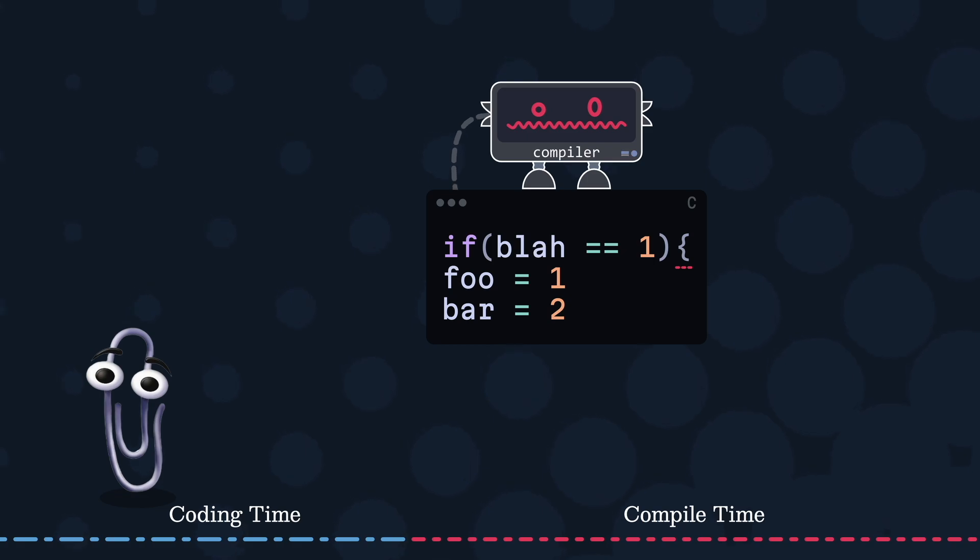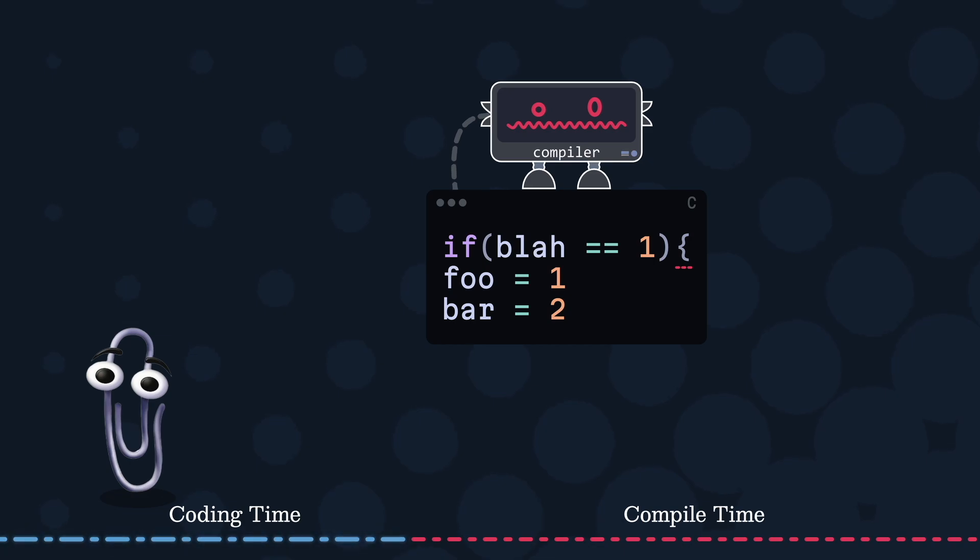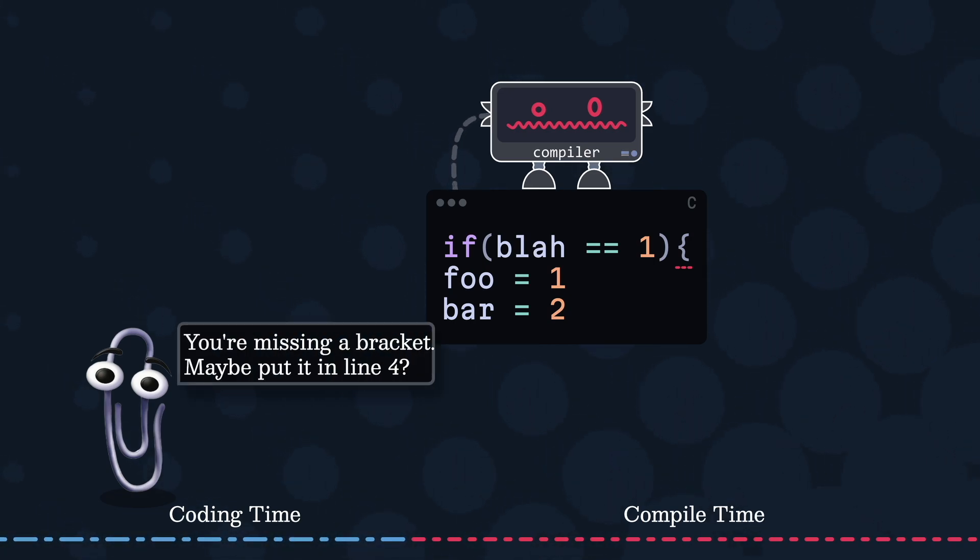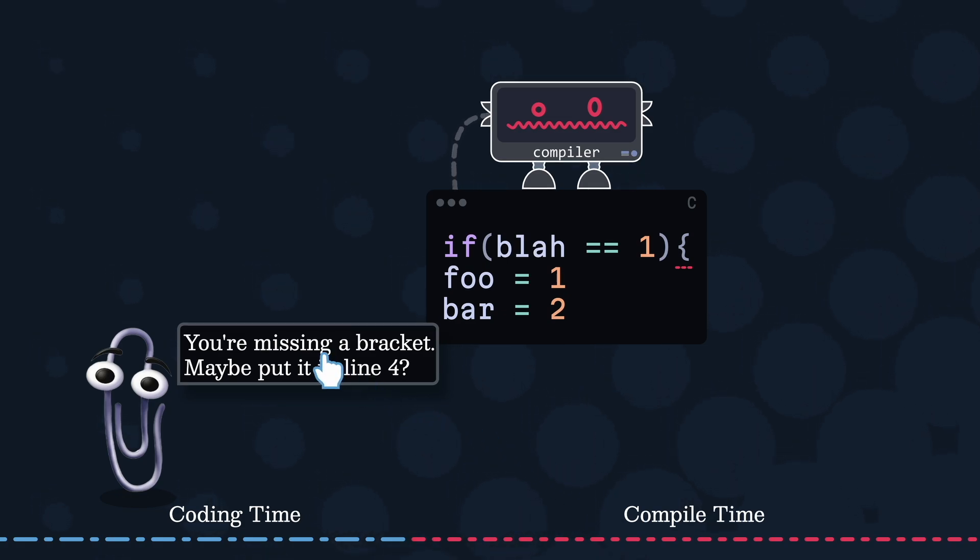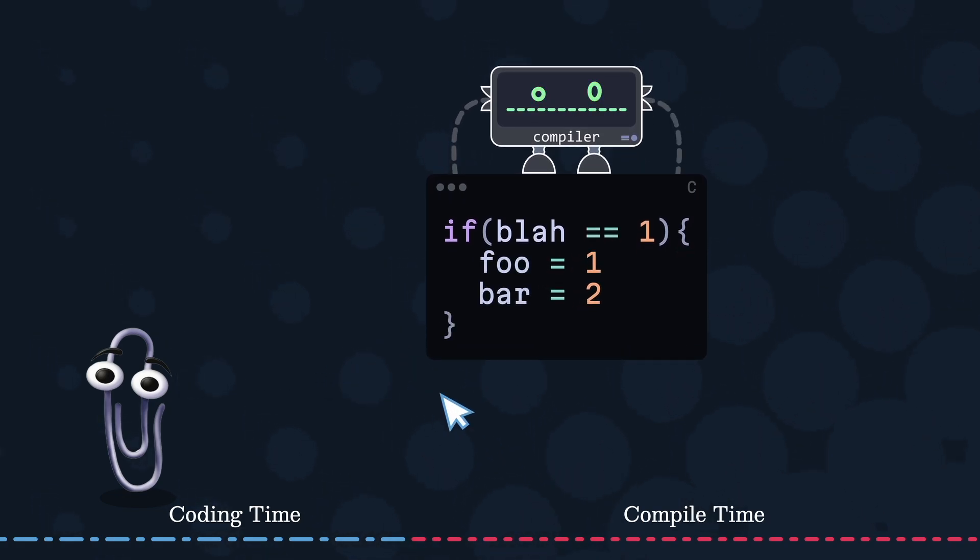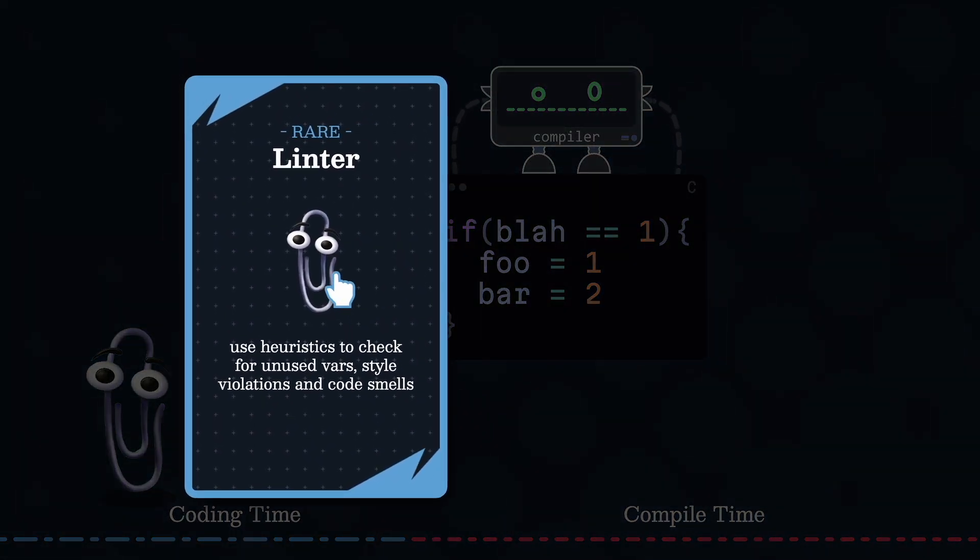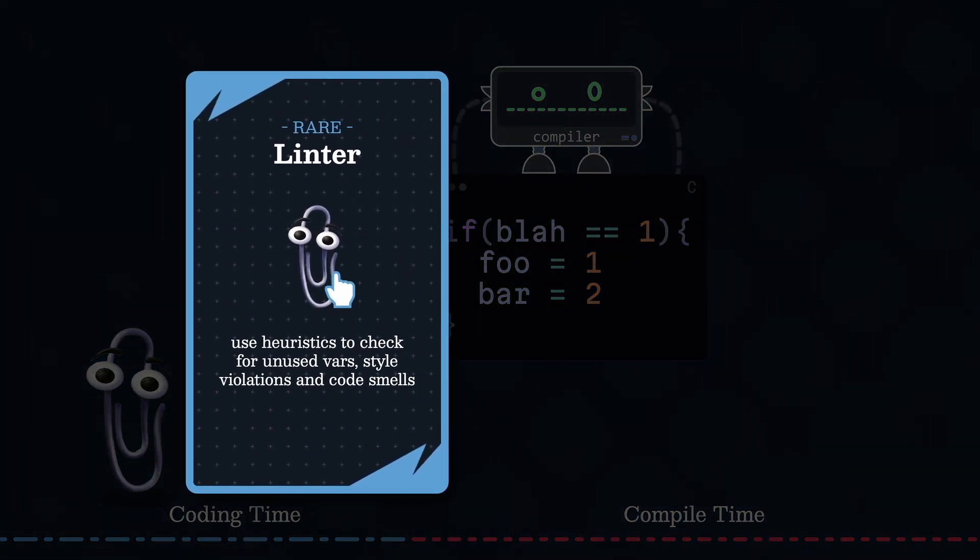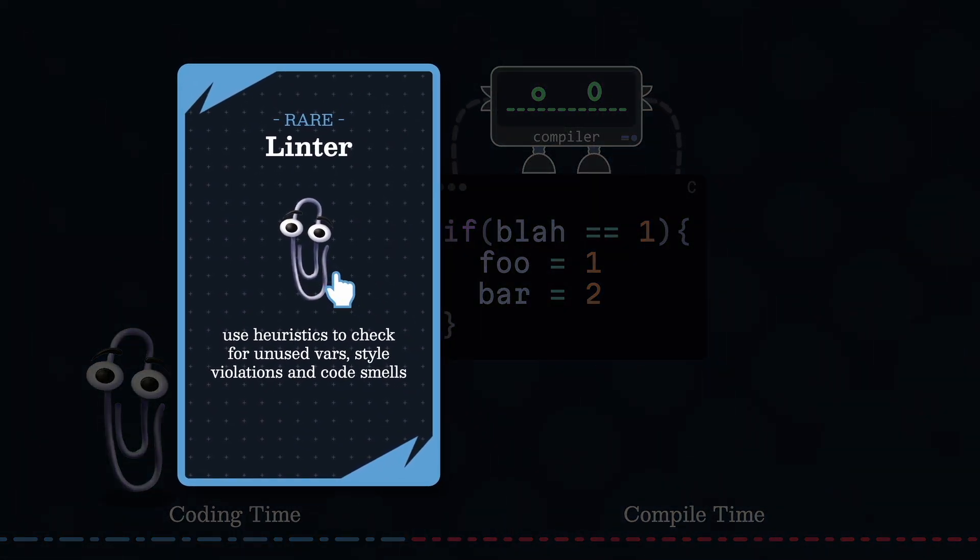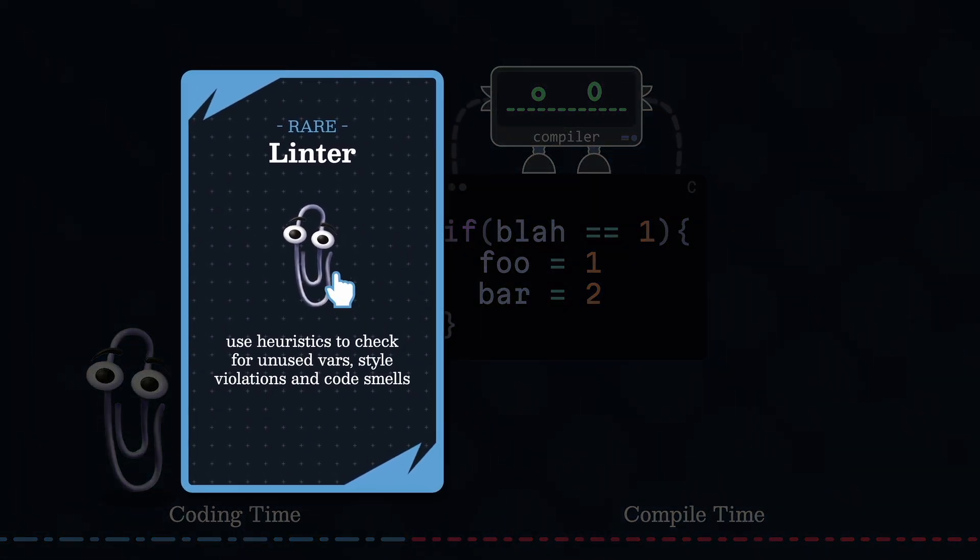Linters are special in many ways. While compilers run at compile time, linters do so before compilation. Linters also adopt a more gentle parenting-like style, advising you on mistakes through static analysis, but won't block your code from running. They use heuristics to check for bugs like unused variables, style violations, and code smells.